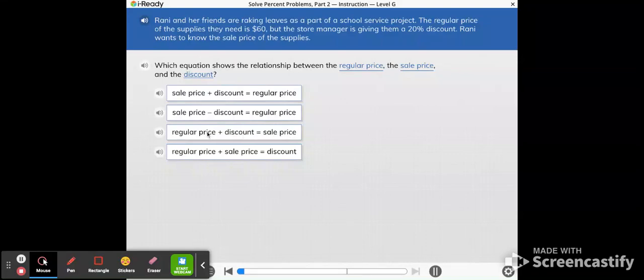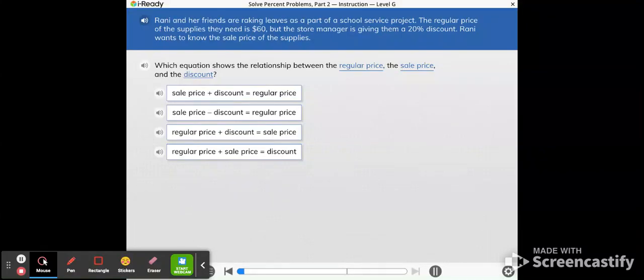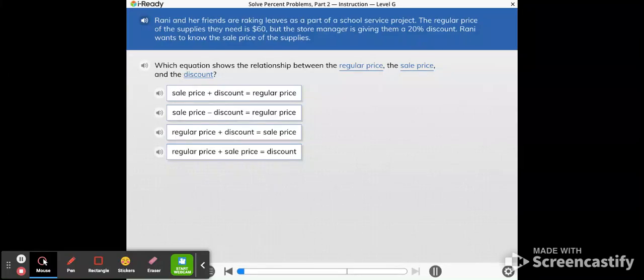Here the regular price plus the discount gives you the sale price. That's not true either because a discount is going to be subtracted. We're not going to add a discount on and then get a sale price. And then the last one, we have the regular price and the sale price being added together and that's going to tell you how much was subtracted. That doesn't make sense because if something was $10 and it's on sale for $8, if you add them together to get $18, it doesn't mean you have an $18 discount. So we're going to choose this first option here.